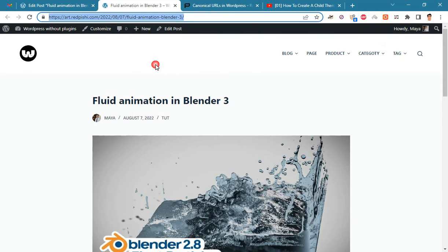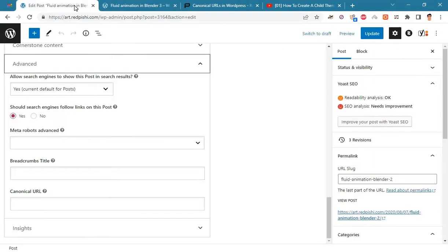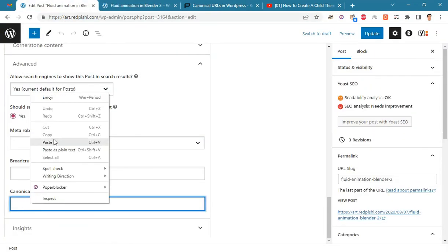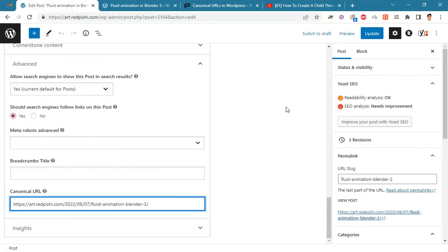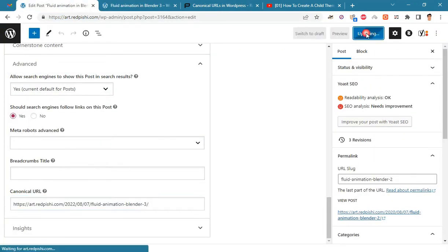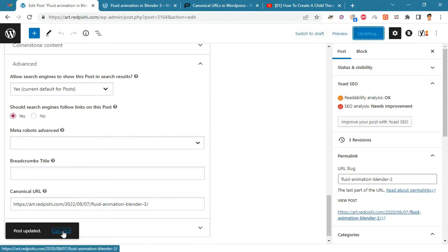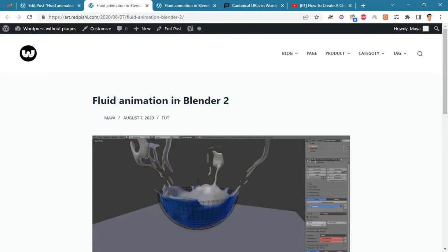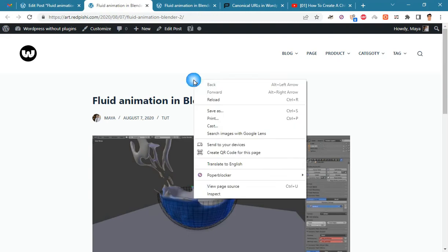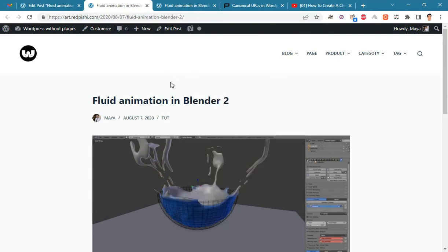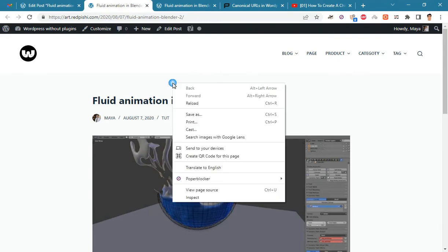Copy this URL and paste it here and update the post. Now go to the page source and check the result.